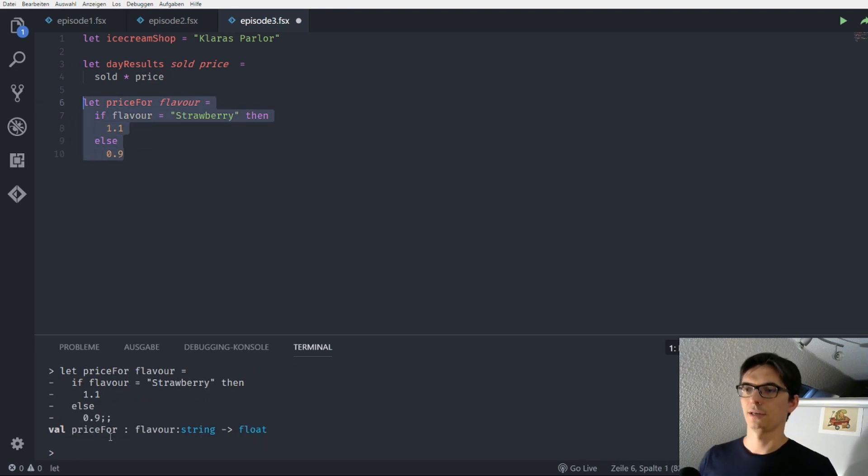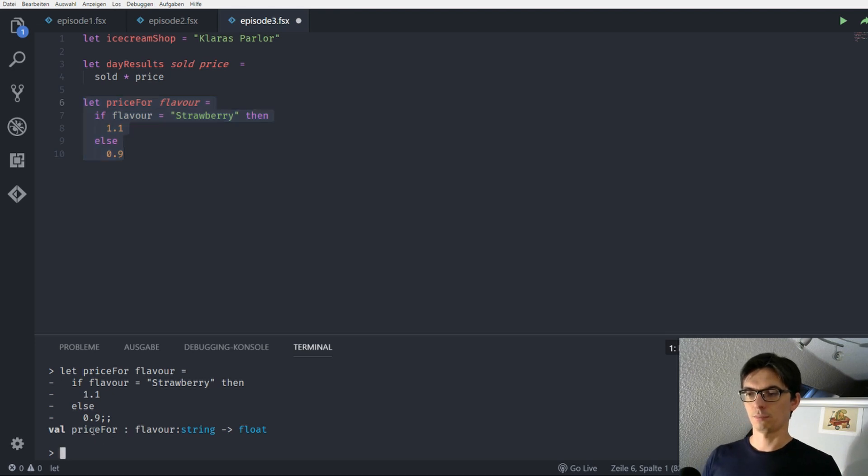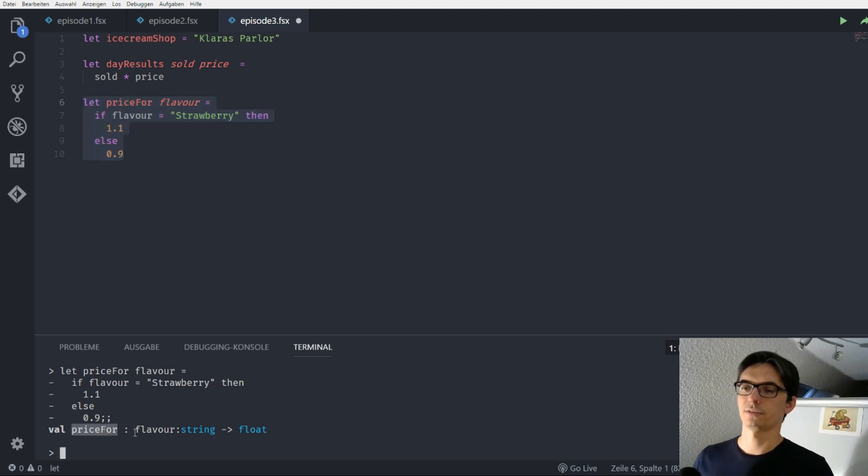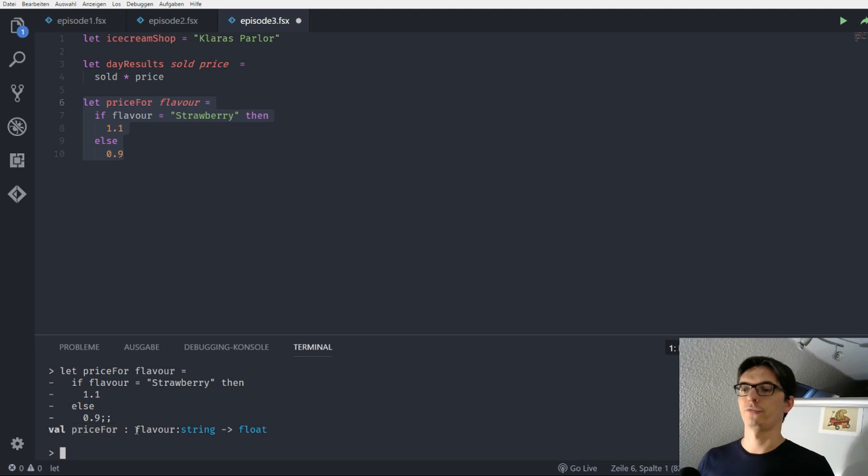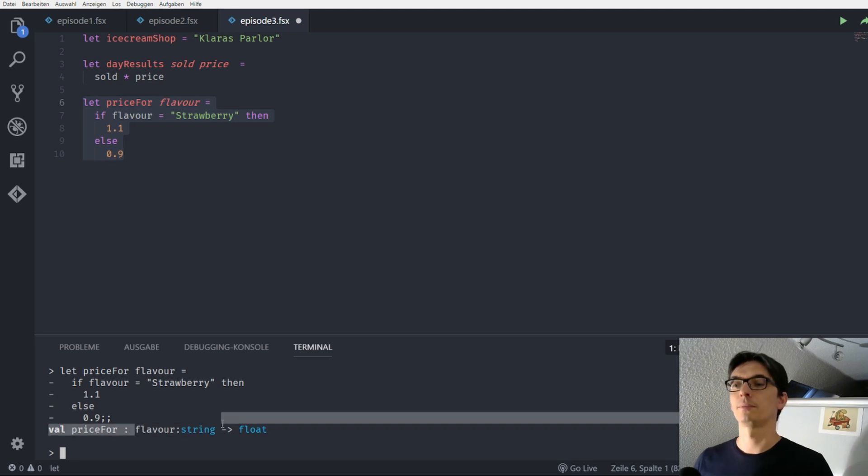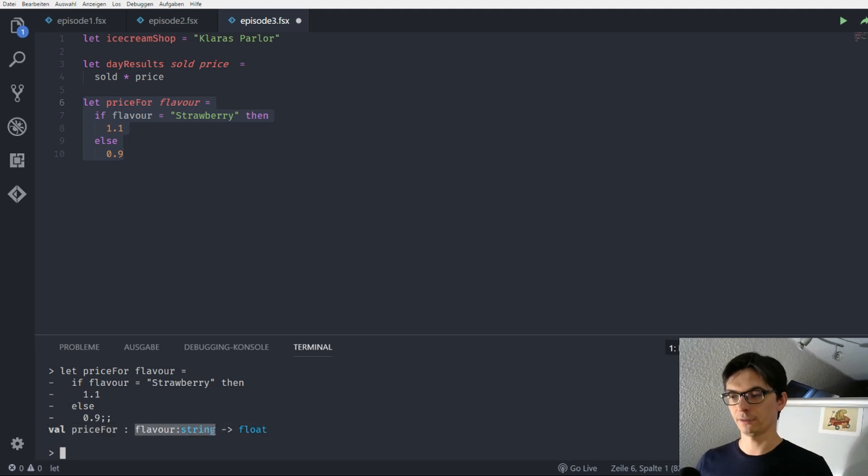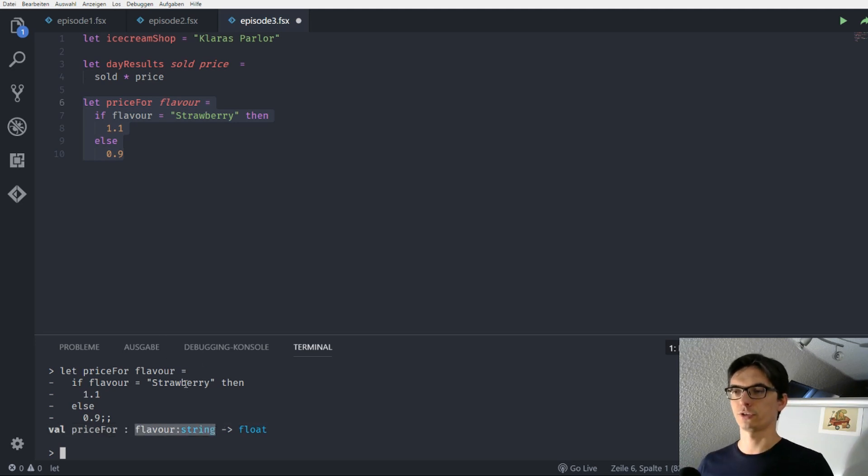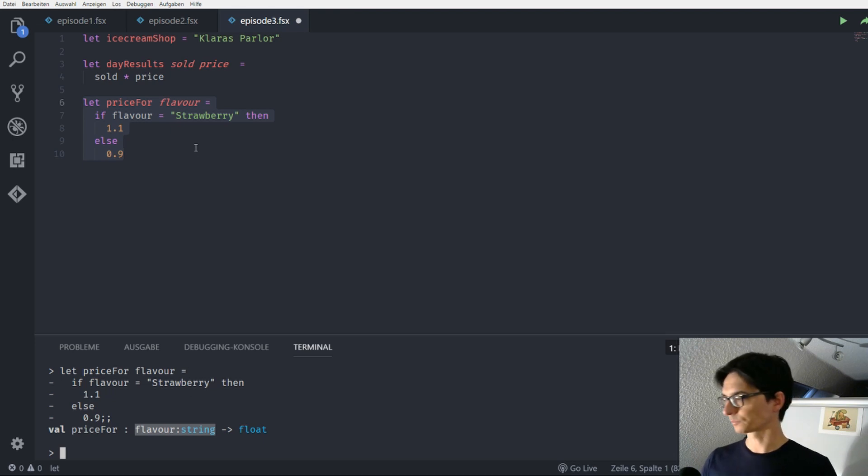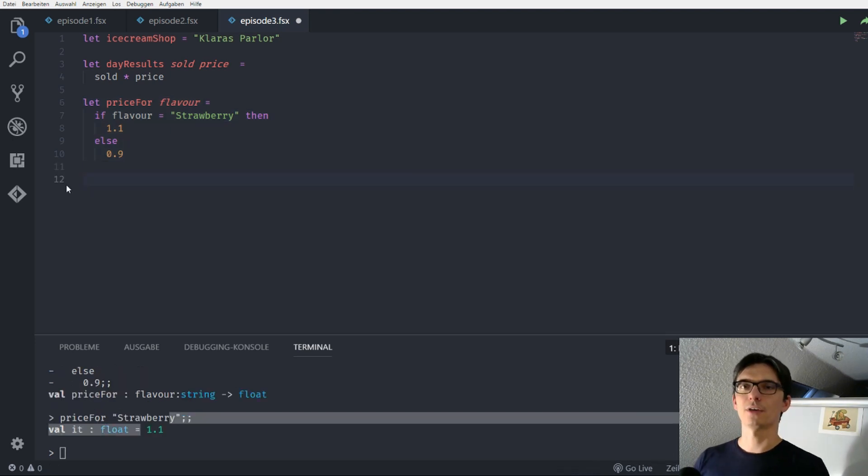And we send this to the reference. Okay. And we see that price for is the identifier which is the function of type string which is the flavor and it returns a float.